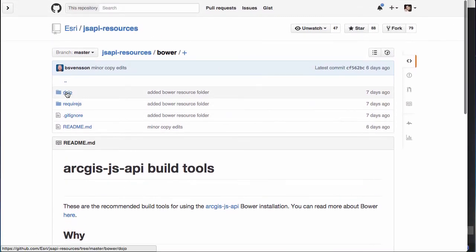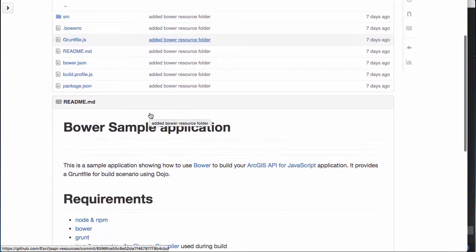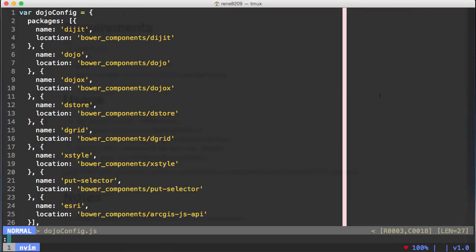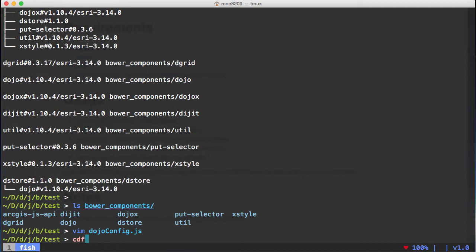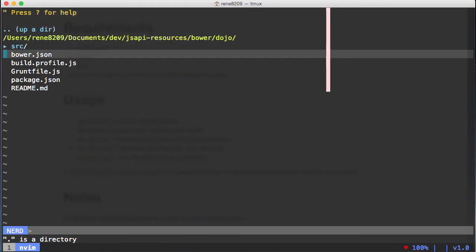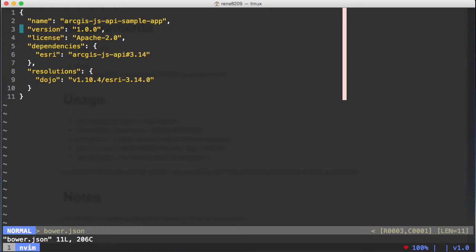If we go to the dojo repo, for example, you're going to see some instructions and how to install everything. So we have a Bower.json here. What this Bower.json is saying is that we want to install the JavaScript API as a dependency, but we're going to install it into a folder called Esri. That way we don't have to remap the folder name. And we also have the resolution for us to point to the Esri patched dojo repo.